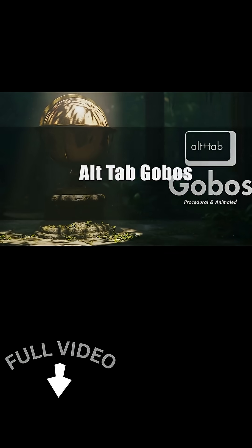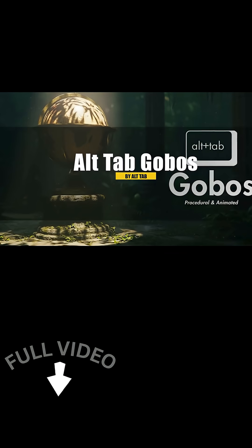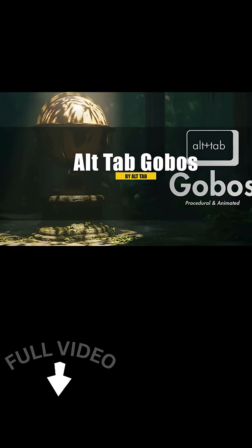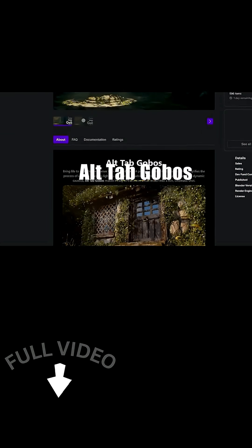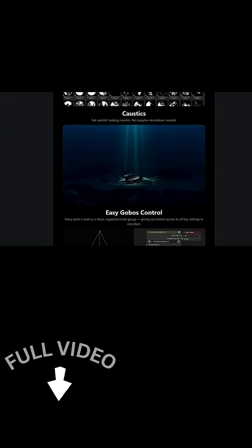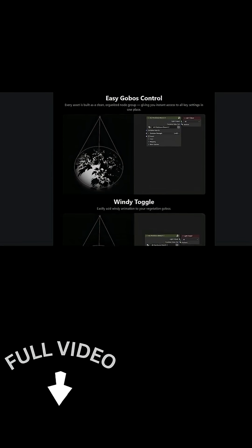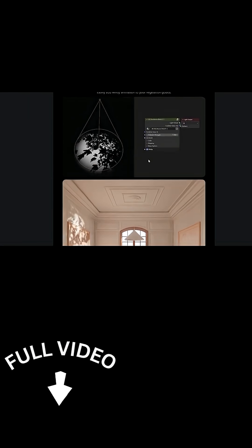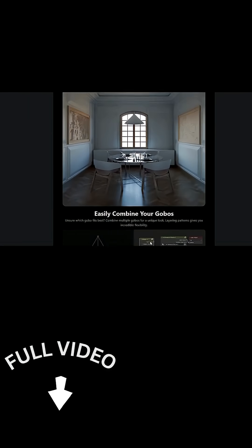Another new add-on is called Alt-Tab Gobos. It's actually an enormous asset pack with over 200 gobo textures and patterns, which can instantly make lighting more cinematic.